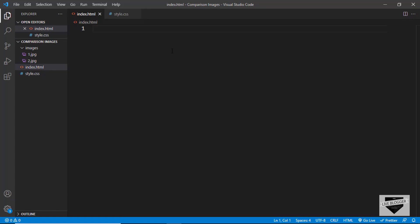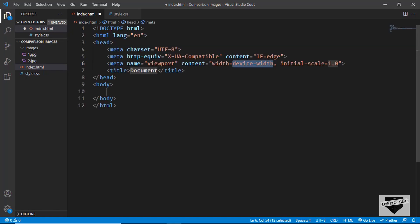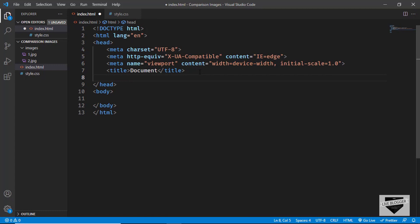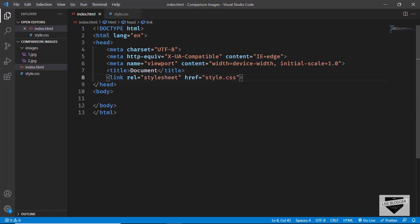Let's start with the index.html file. In VS Code, you have this shortcut where you can just type an exclamation mark and press Tab to get the basic HTML file code. Now let's link our CSS file — I'll type 'link' and press Tab, then type style.css.